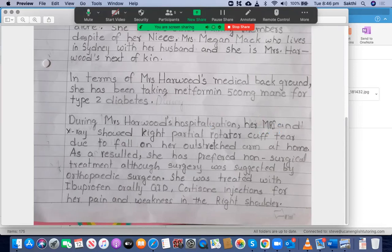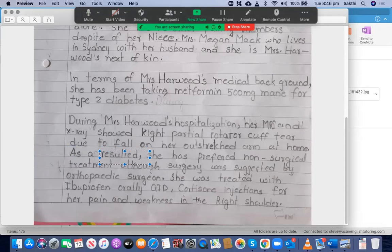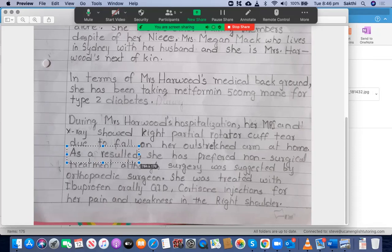During Mrs. Harwood's hospitalization, her MRI and X-ray showed — again, use a lowercase 'r', not capital R. The injury was due to a fall on her outstretched arm at home. Regarding 'as a result' — that phrase doesn't work here. Instead of writing 'as a result, she has preferred non-surgical treatment', you should write something like 'in the following consultations, she has expressed interest in non-surgical treatment, although surgery was suggested by the orthopedic surgeon'. You must use an article before 'orthopedic surgeon'.